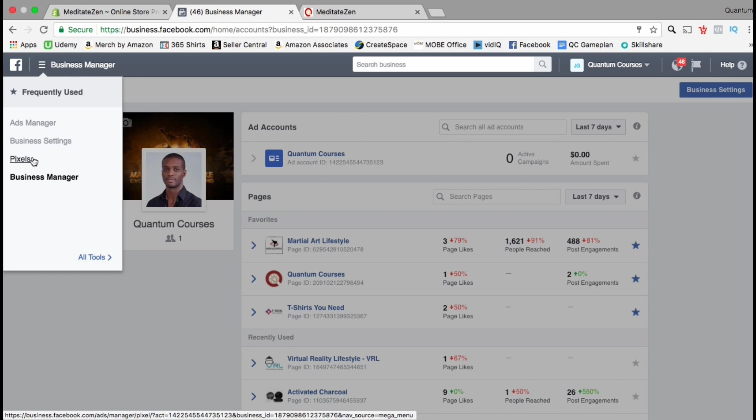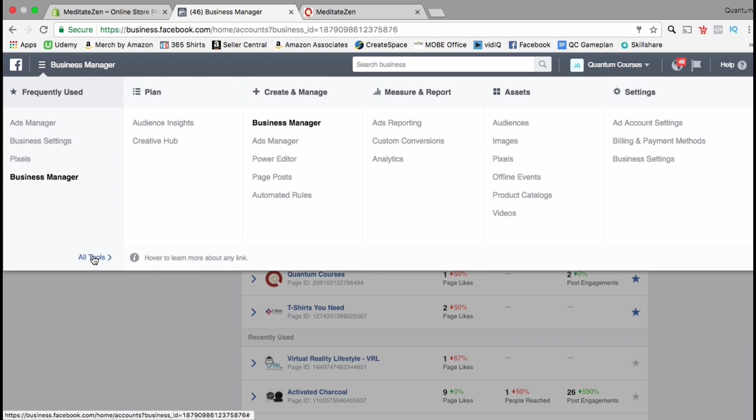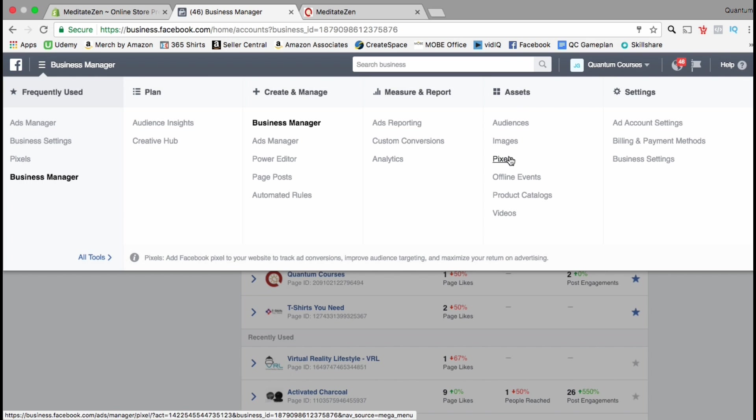If the pixels link isn't already in your frequently used tools, look at the bottom and click on all tools. You then want to go over to the assets tab and click on the pixels link.